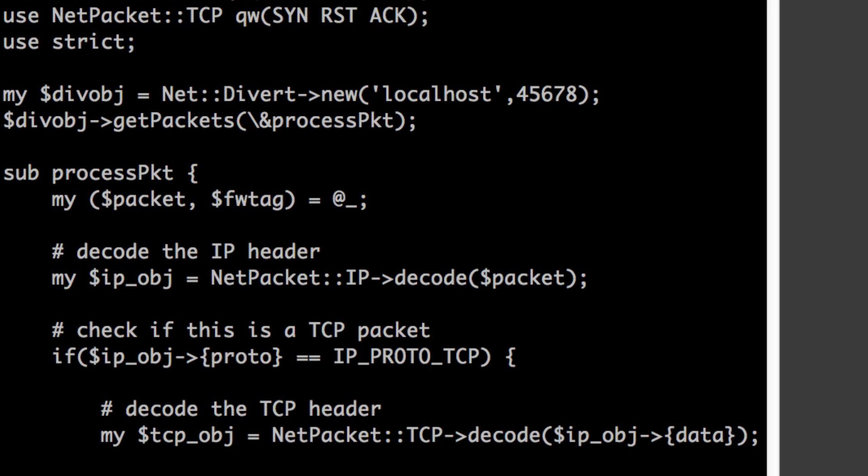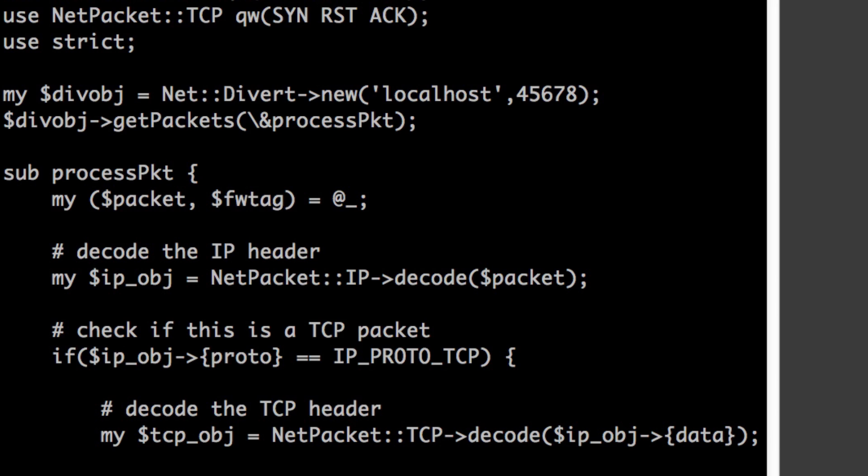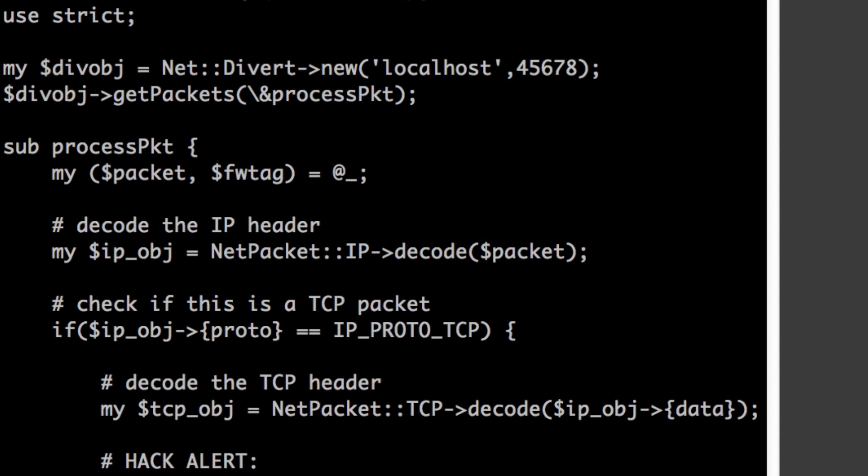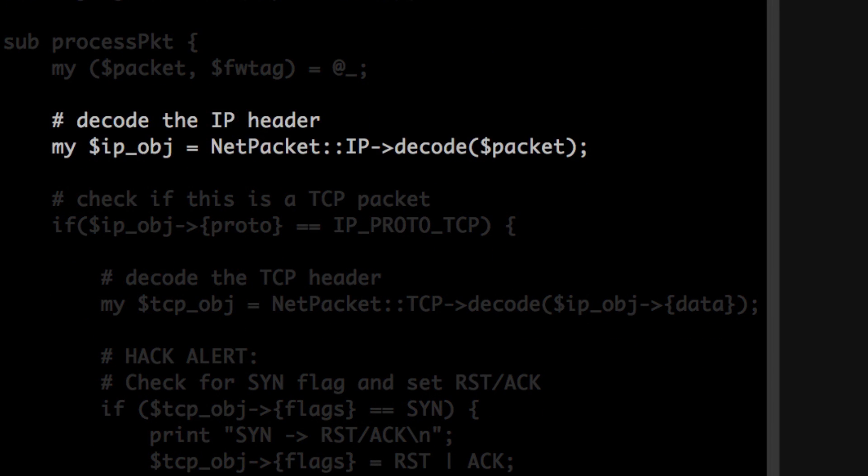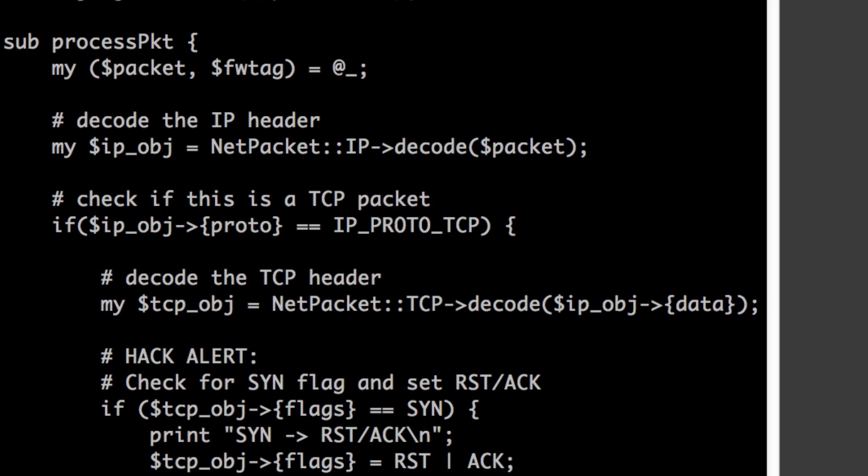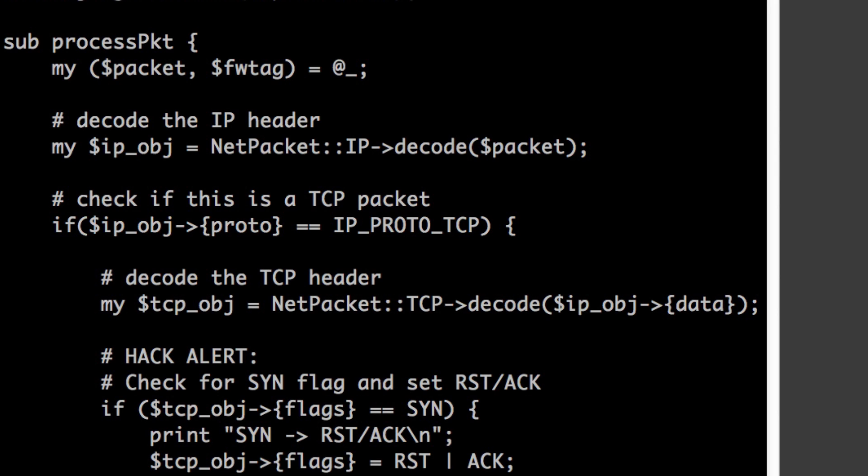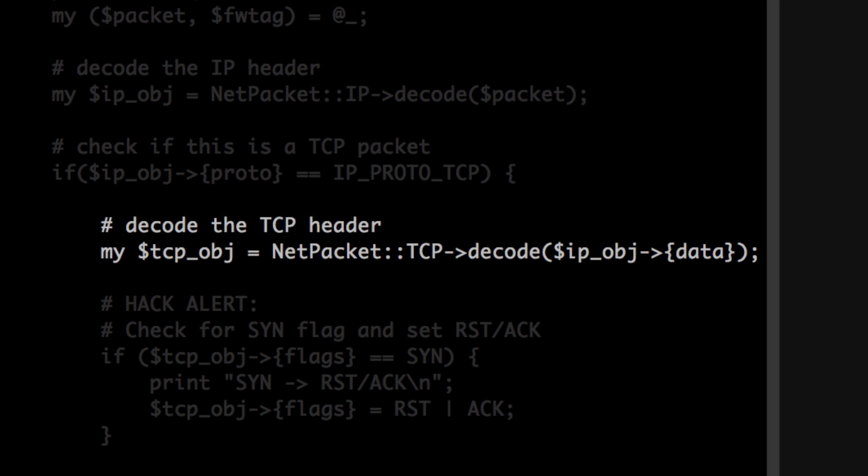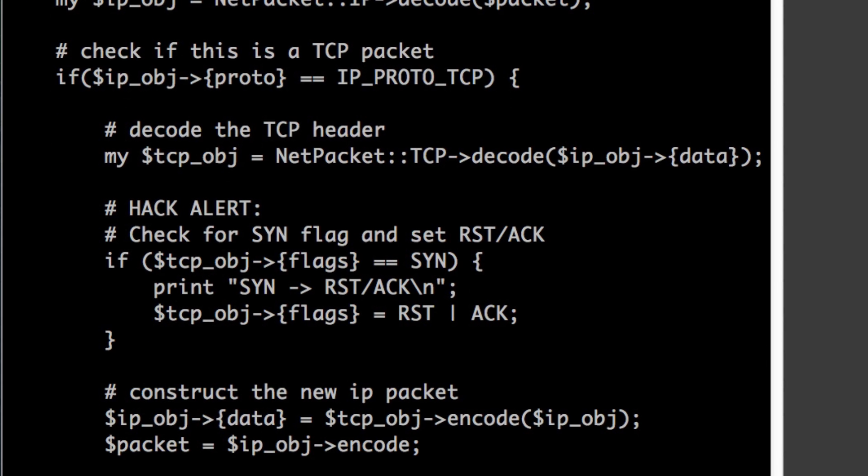Right off we're going to use the net divert socket. Got to use that. You have to install it. CPAN is your friend. We're also using the net packet modules, IP TCP specifically. So the first thing we do is create a divert object. And we're binding it to localhost and listening on port 45678. So this is where the firewall, when I put a rule in later, it will divert the traffic to localhost on port 45678, which is this script. We call the routine get packets for every packet we get. So the first thing we're going to do is decode the packet into an IP object. Once we have the IP object, then we have access to the various IP header fields. We're going to check the protocol field in the IP header and make sure it's TCP. If it is TCP, then we'll continue. And then we'll decode the IP data into a TCP object. Remember, TCP is encapsulated by IP. The TCP IP stack thing. Right? Now that we have a TCP object, we have access to its header information.